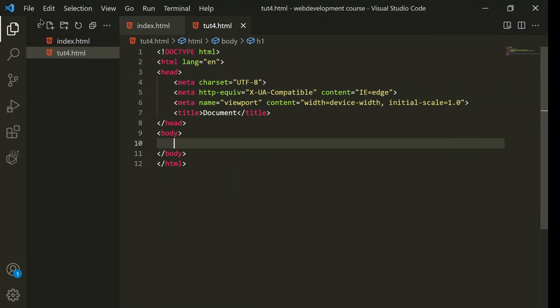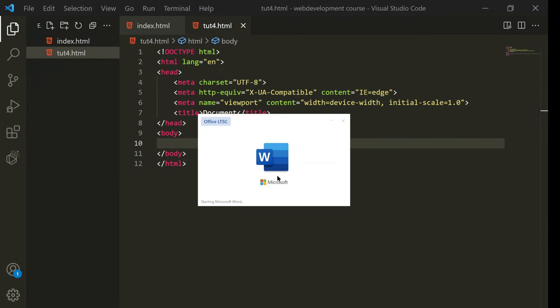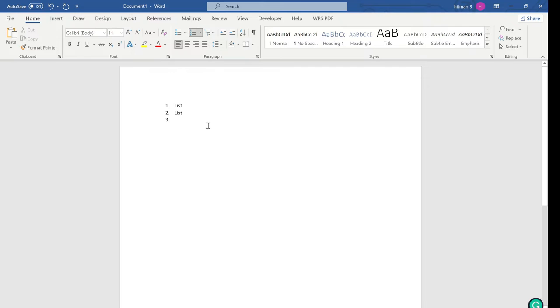Now let's understand lists. You need to create lists in your HTML file. There are two types: ordered list and unordered list. An ordered list has numbering like in Microsoft Word. I'll open Word, click blank document, insert a list — as you can see numbering comes automatically.